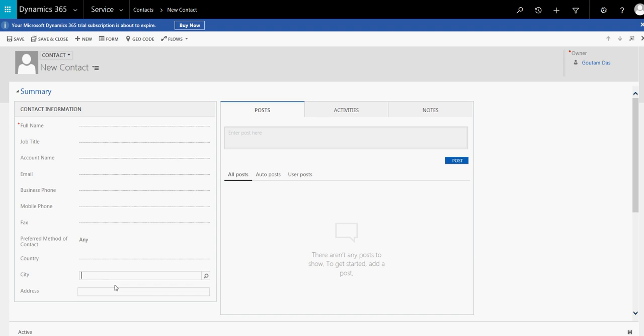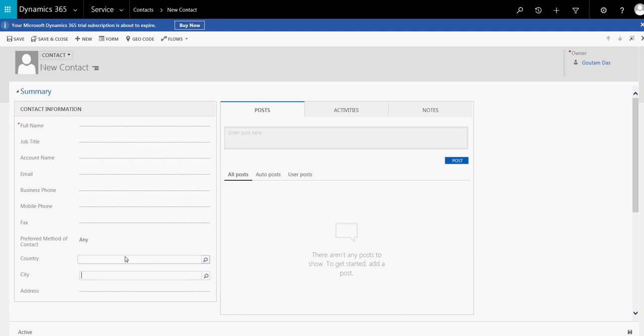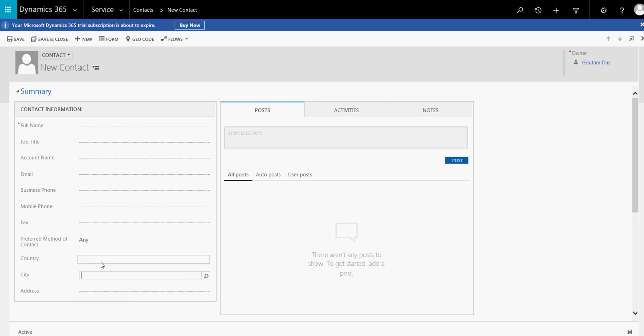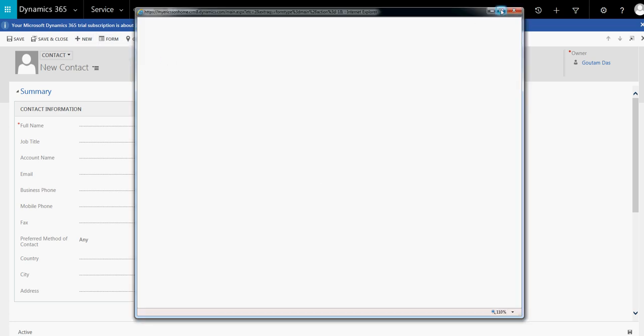So now what you need to do is stop the city selection until a country is selected. You need to lock the city — the child record — if no parent country has been selected. There are many ways to do this: you can use JavaScript, or you can use business rules. Let's apply a business rule so we don't need to write any code.